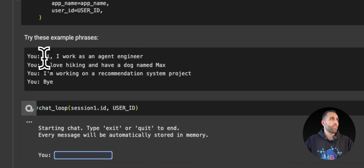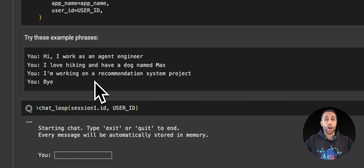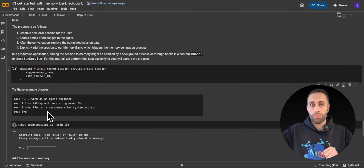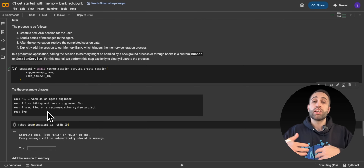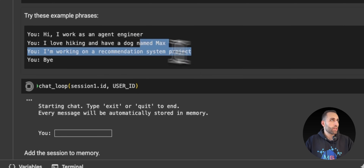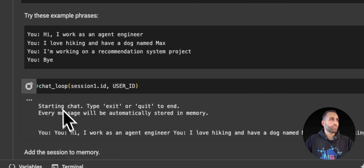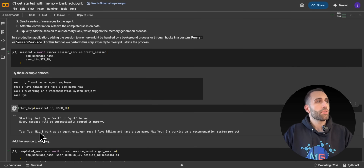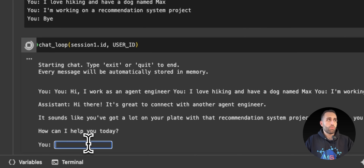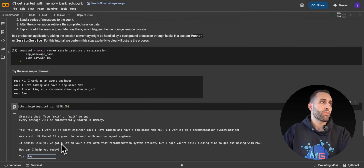This is my first session and I want to start asking some questions using the helper function we specified. I want to give the agent some information about me, and see if Memory Bank automatically captures it, summarizes it in a cohesive manner, and adds it to the memory store so we can retrieve it later in a new session. I'll copy all of that and paste it in. Hit enter. Waiting for the agent response. The assistant agent just responded — 'Great to connect with you.' I type 'bye' because those were the three things I wanted the agent to save to memory.